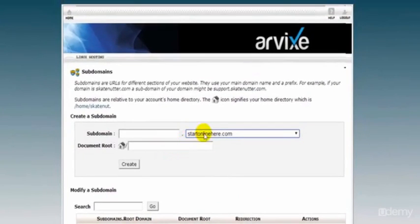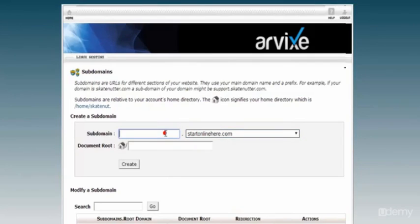Here we can see our domain, so we give it a subdomain name and I'm just going to call this demo. Whatever name I put in here, this will be the URL to get to the site. When I go to my browser I need to type in demo.startonlinehere.com and that will take me to my new demo store.